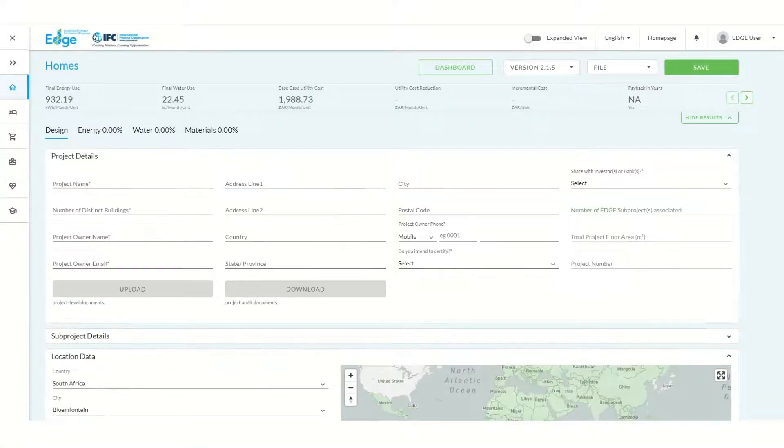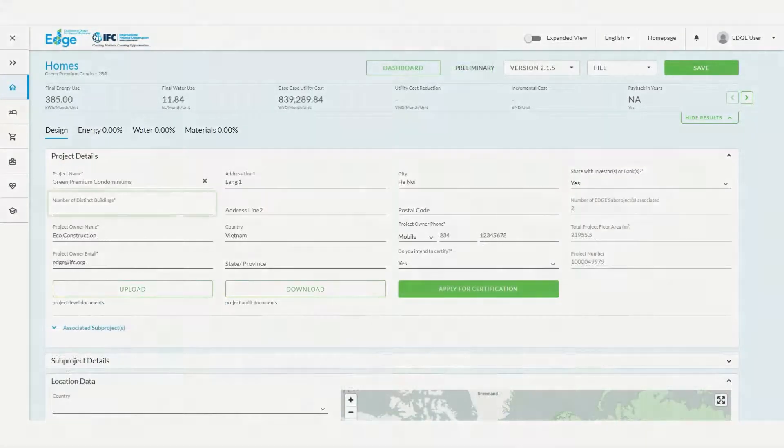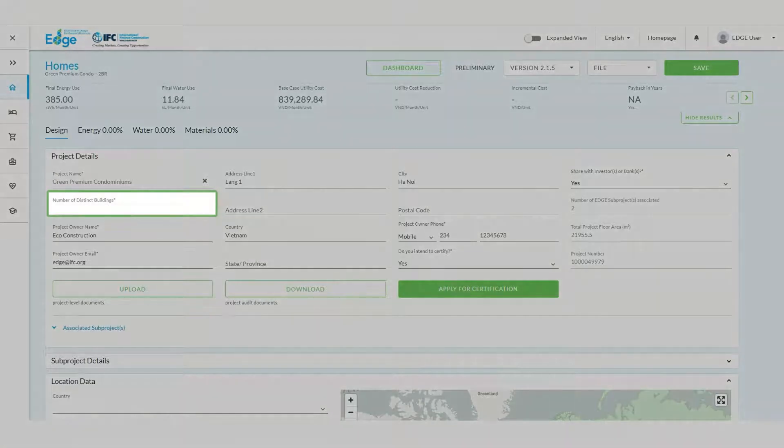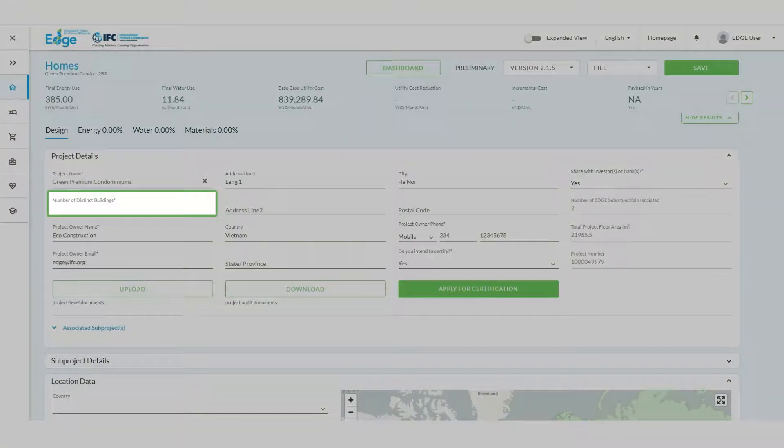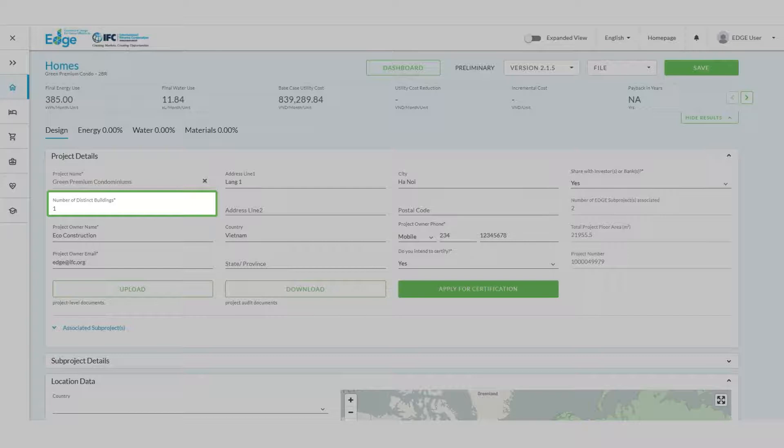Now enter the project details for our apartment building. The number of distinct buildings field represents the number of buildings in your project. While our building will have multiple apartments, they are part of a single building. So we enter a number one in the text field.